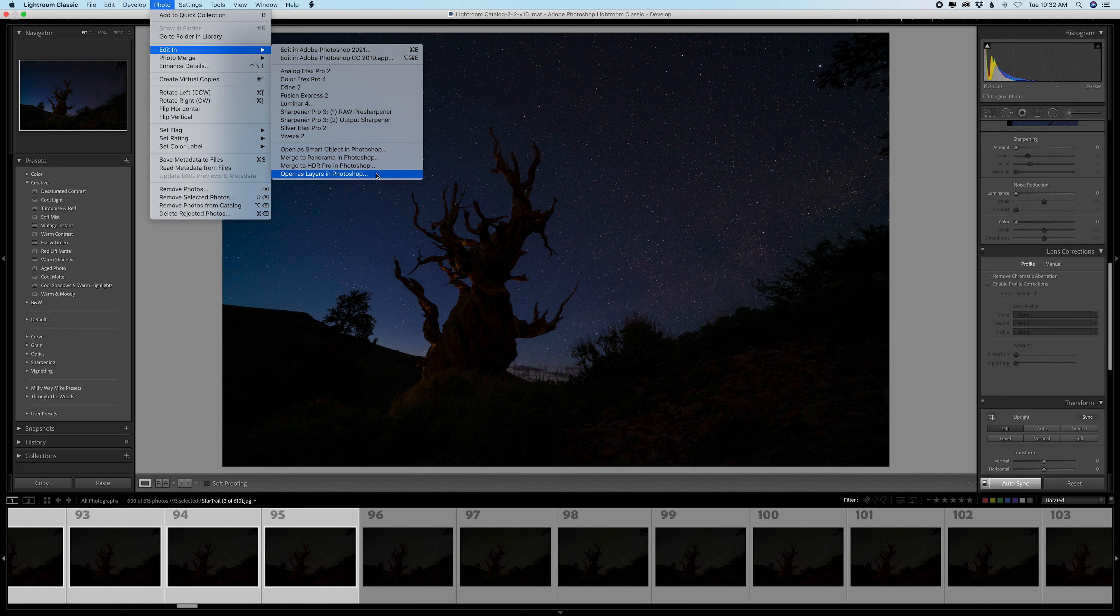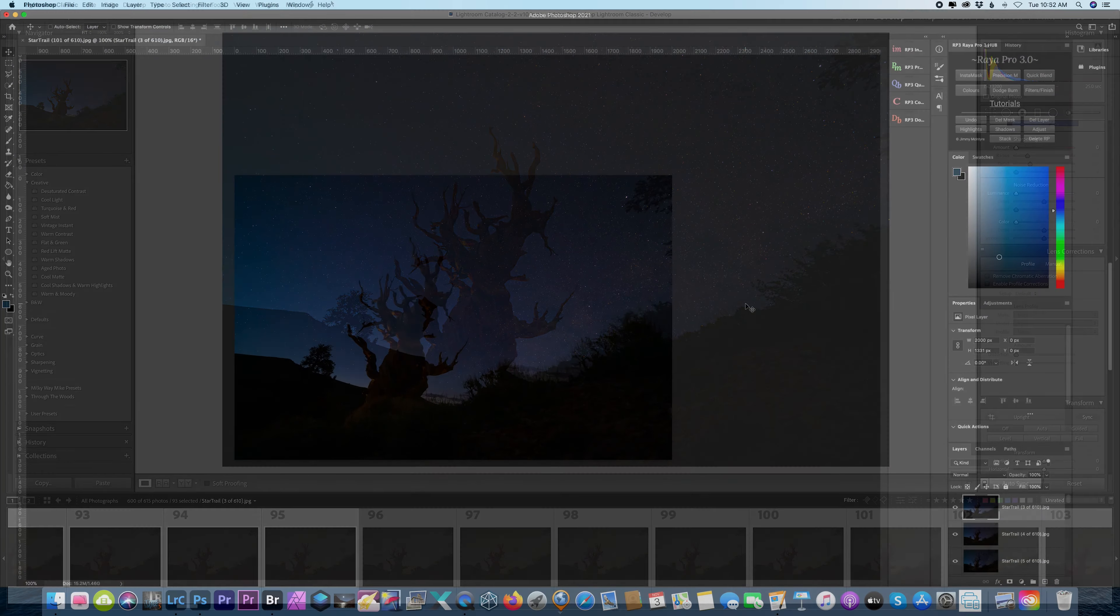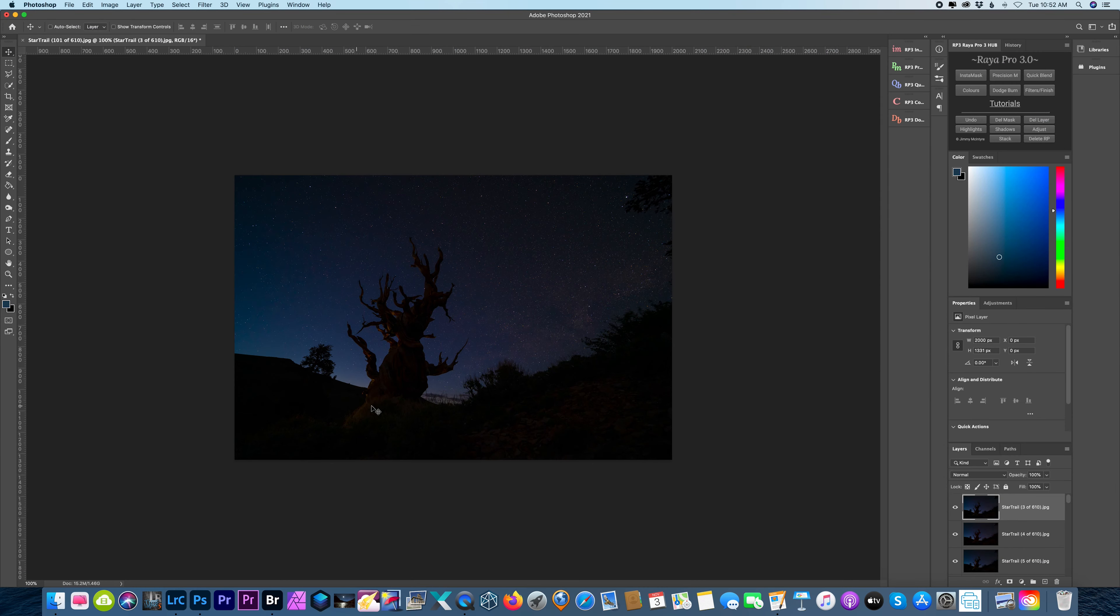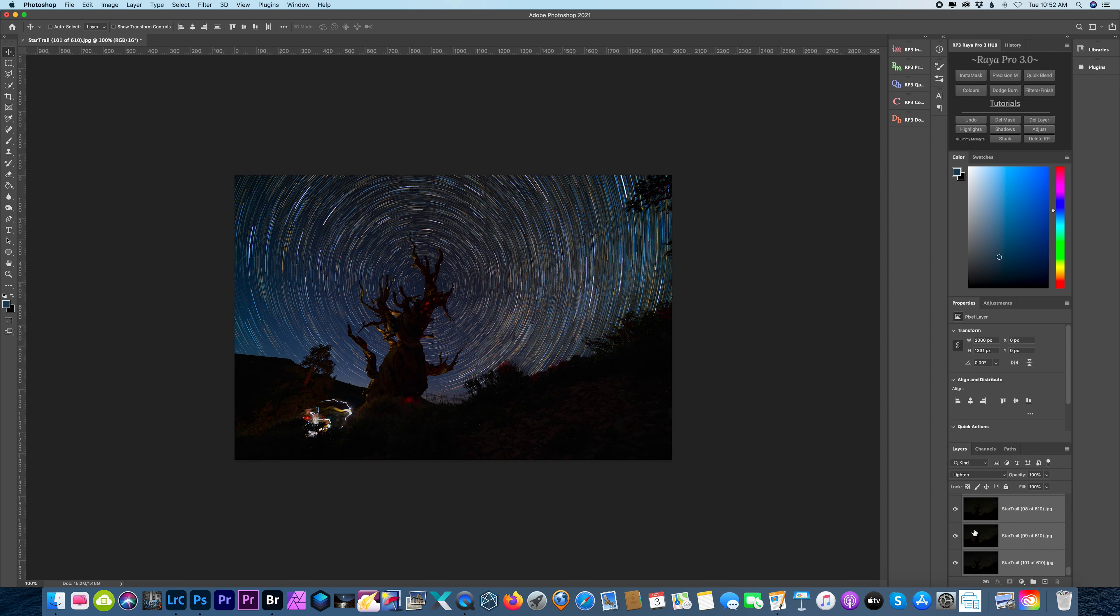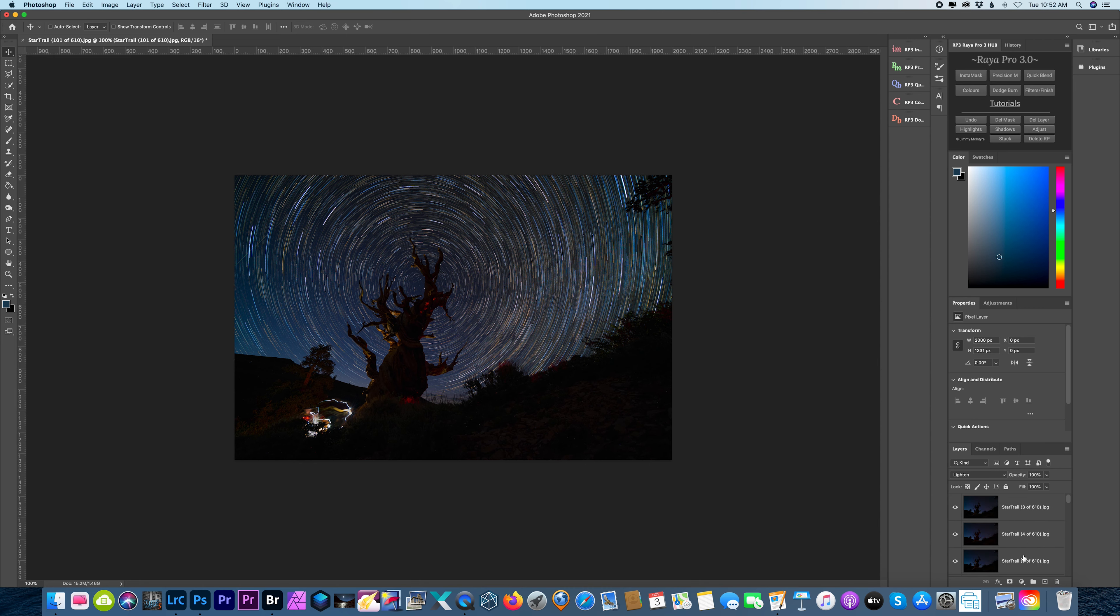Okay, so here's the first set of 100 images in Photoshop and I'm gonna select them all, change my blend mode to lighten, and that creates the star trails. Now to make it a little smoother, what I ended up doing was changing the opacity for the beginning and the end of the star trails.